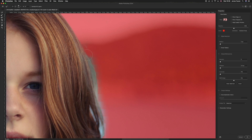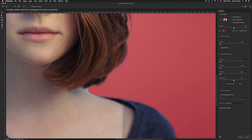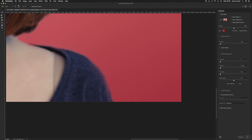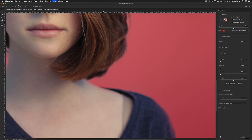Continue heading around the edge, making sure you're happy with where it is. You can go over an area as many times as you like until you're completely happy. In Photoshop 2020 this technique is getting a lot better. Once you're happy with the result and you've checked all the way around the edge, go to the Output Settings.